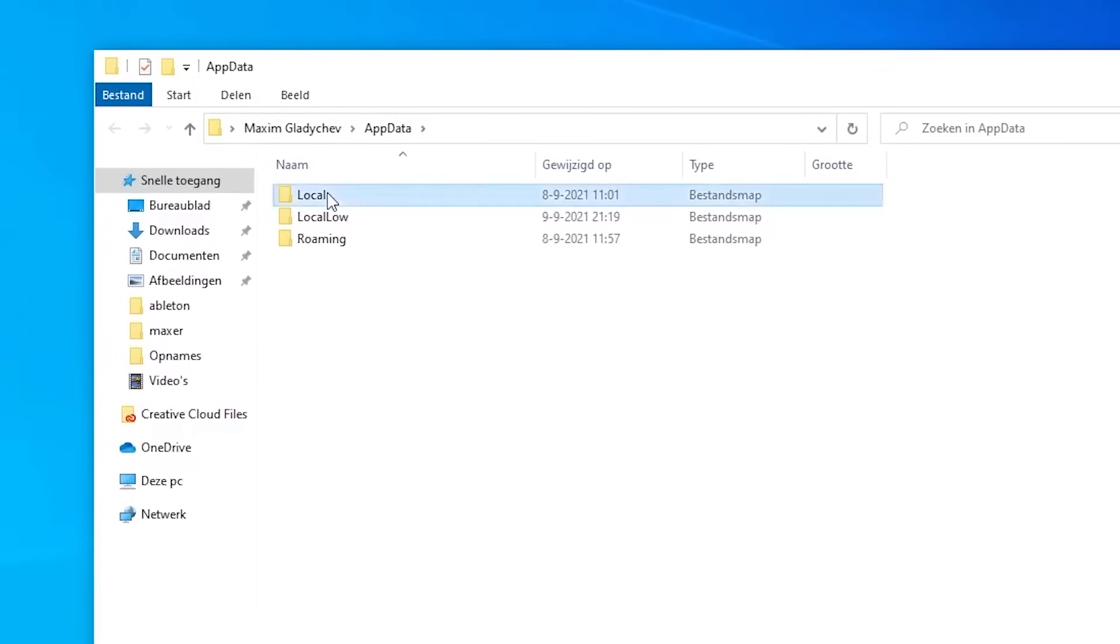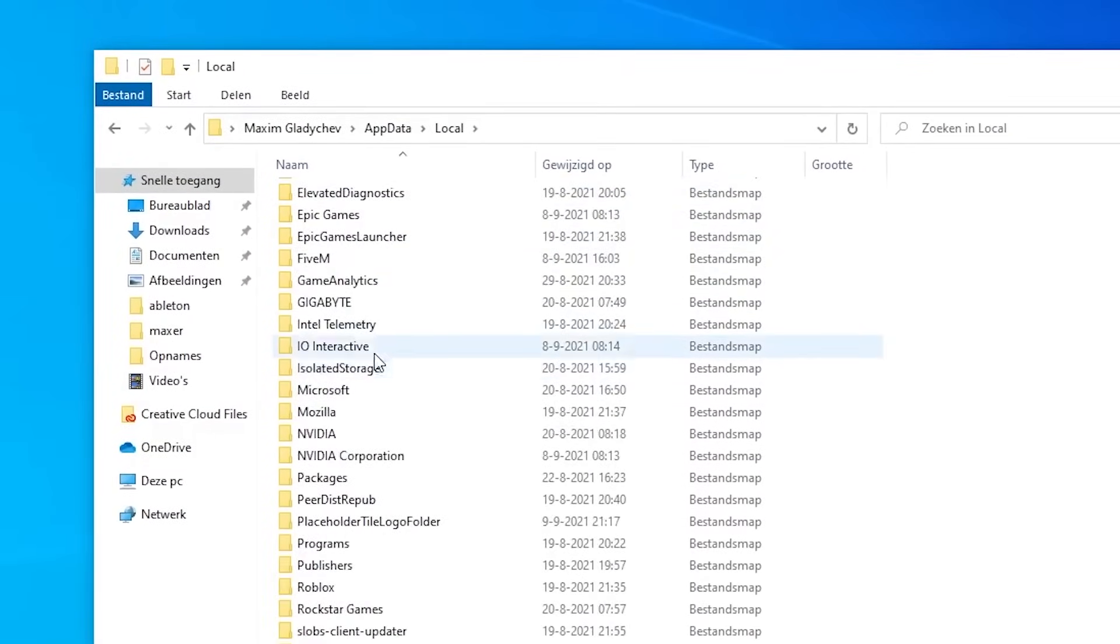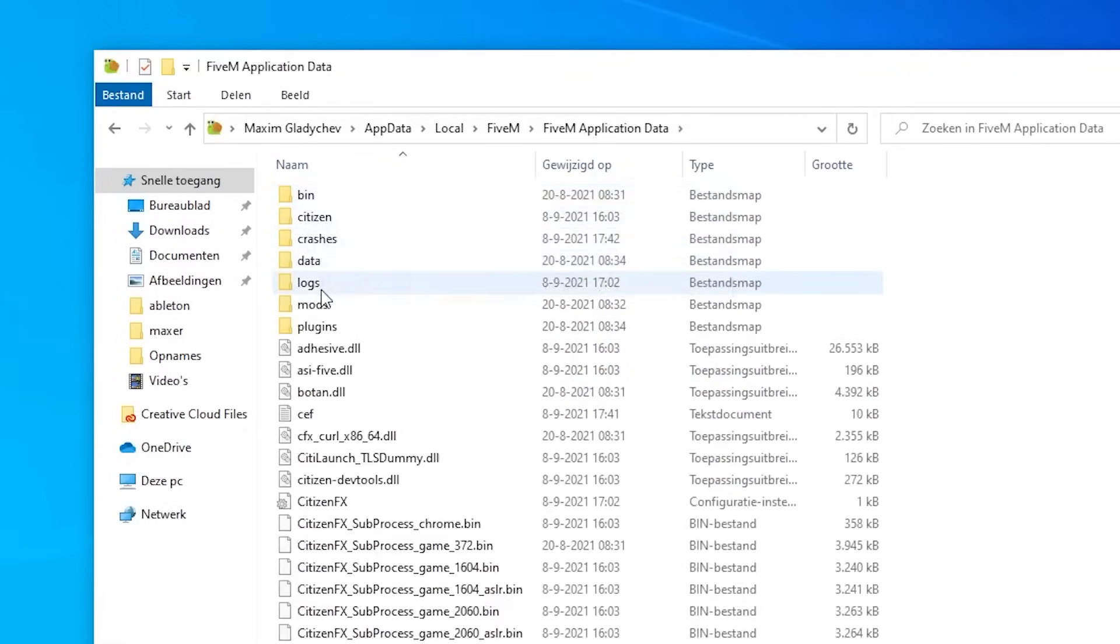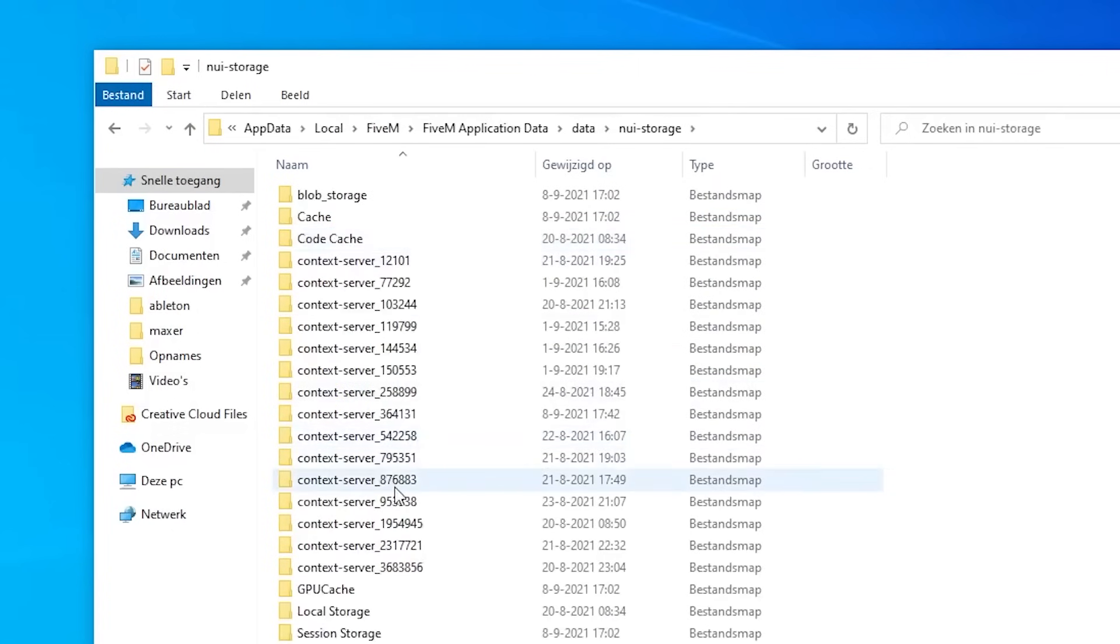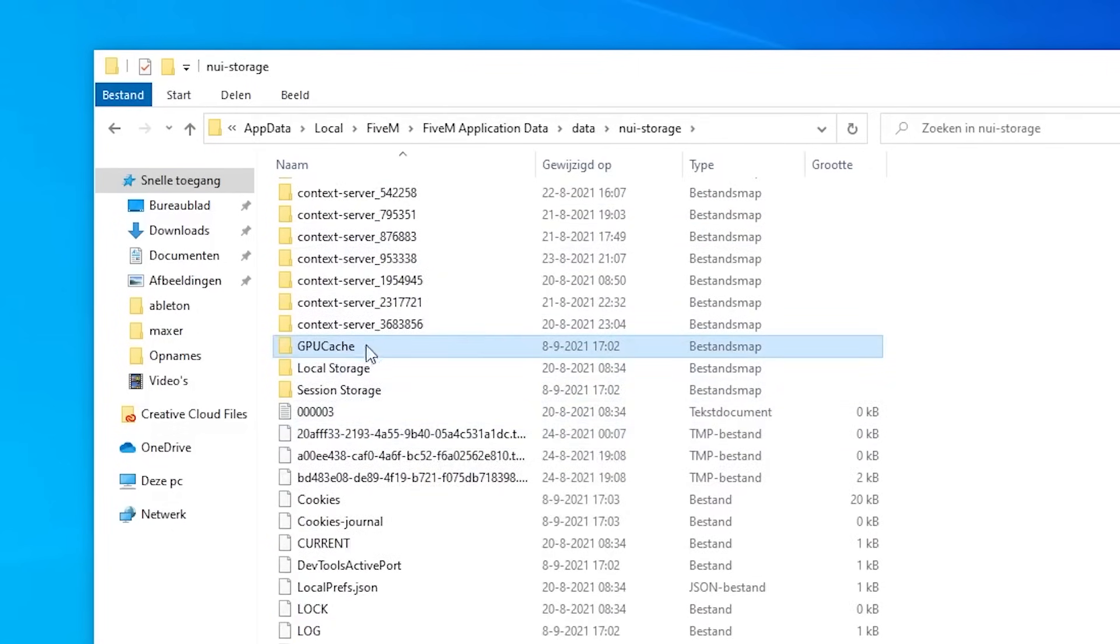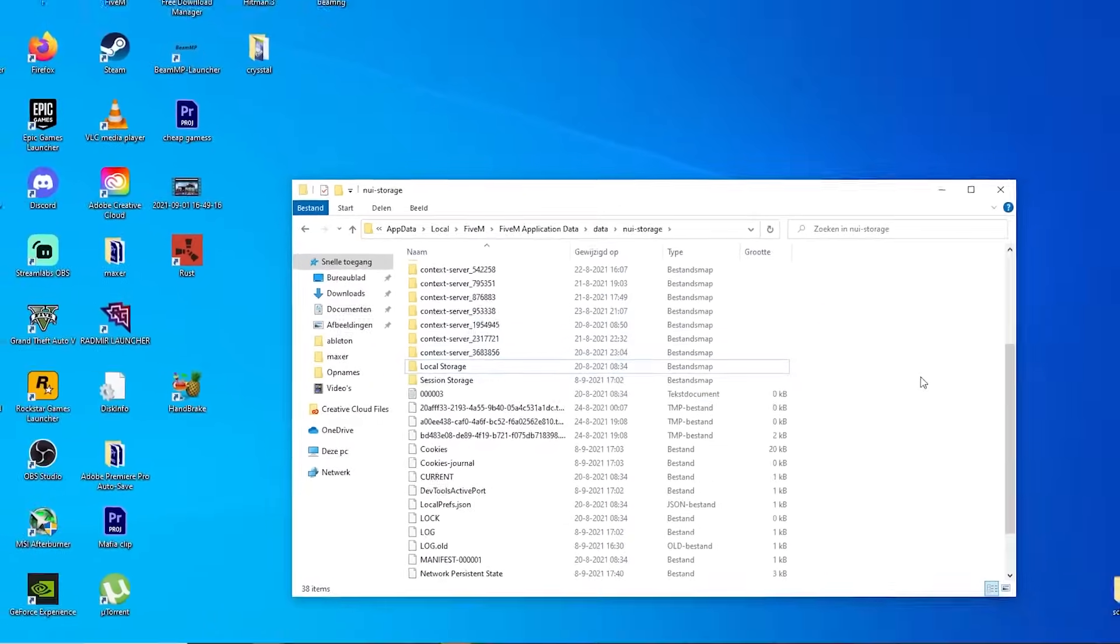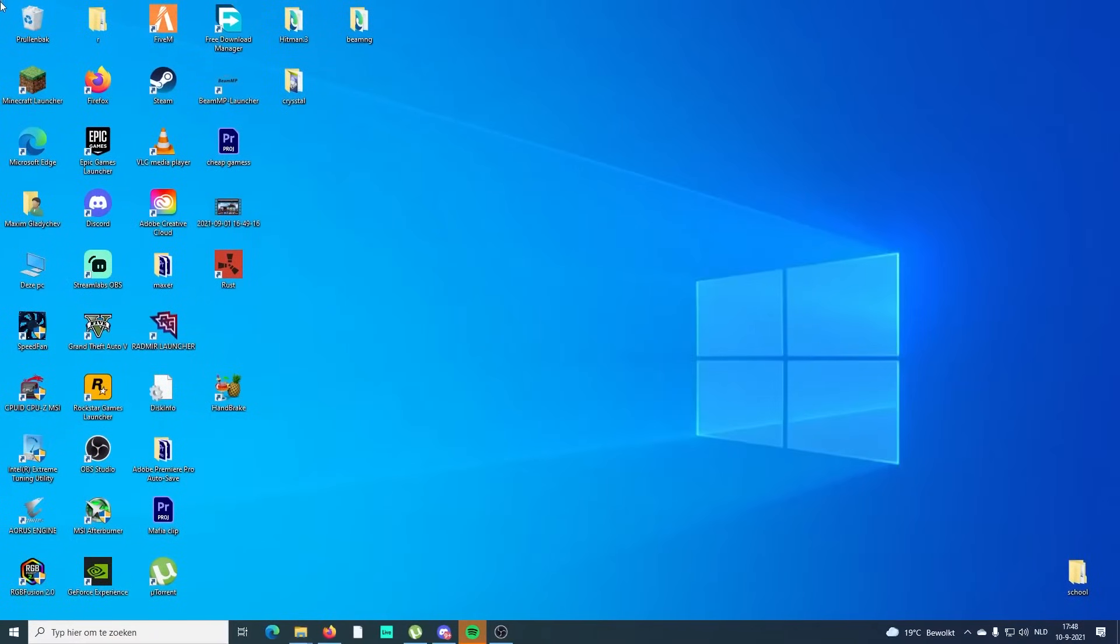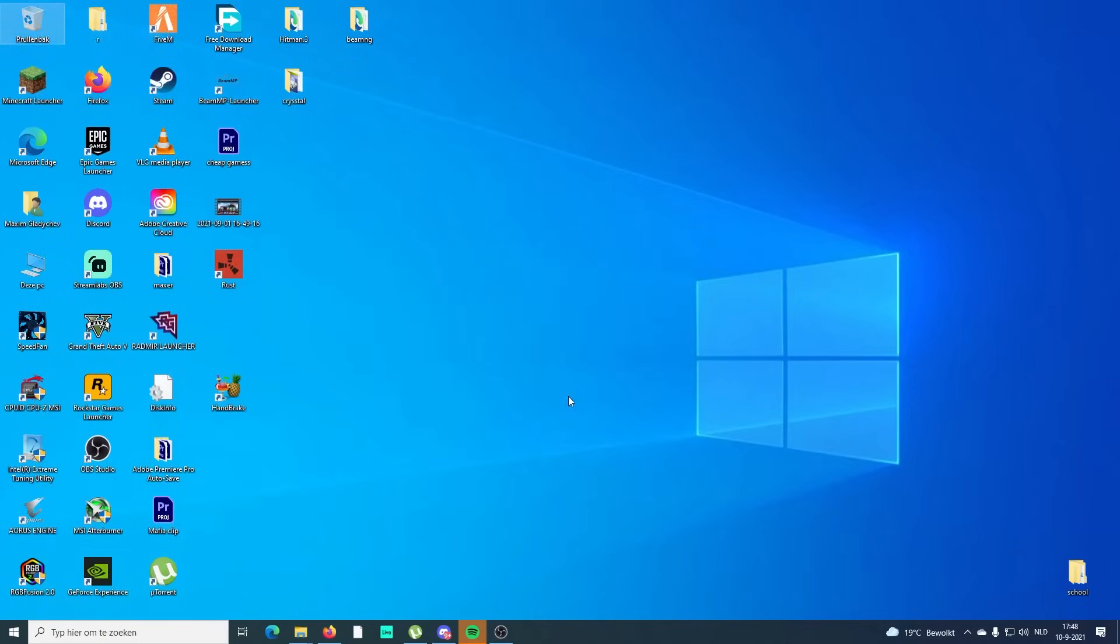Then you're gonna write appdata, like that, and press OK. Go to Local, and we need to find FiveM. Here we go, FiveM. In FiveM, we're going to FiveM application data, and then go to data. Here guys, important, go to new storage. Here you can see the GPU cache. If you have problems with your GPU or something else, then please delete this. This will not really do anything to your PC, don't worry. It's just the GPU that is overloaded. That is helping sometimes.